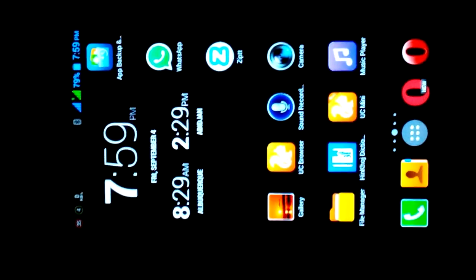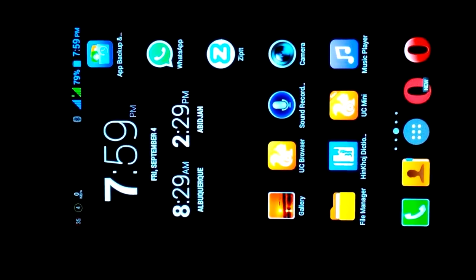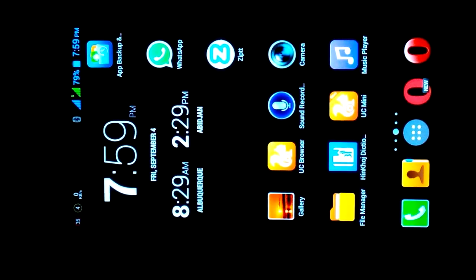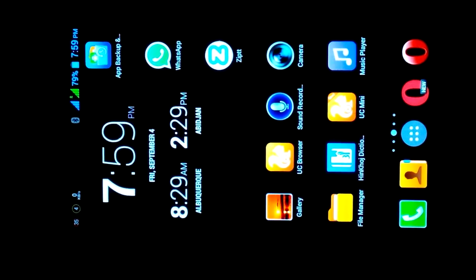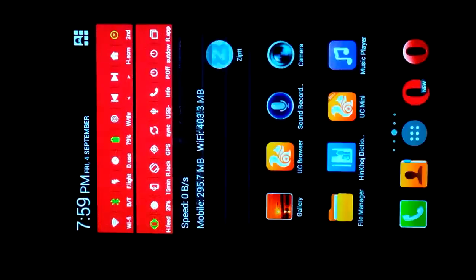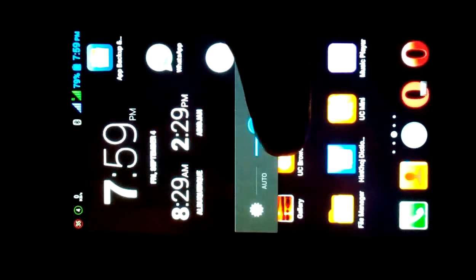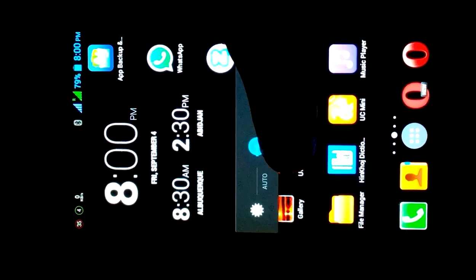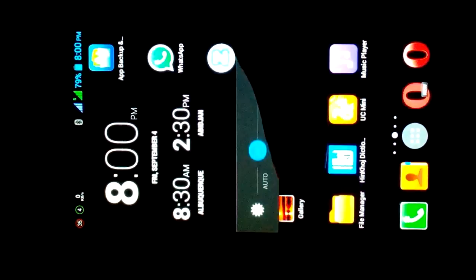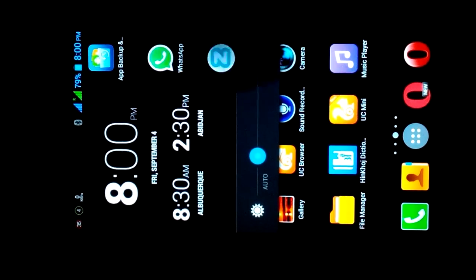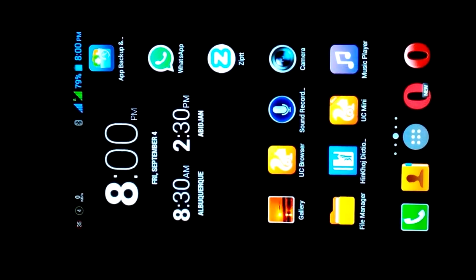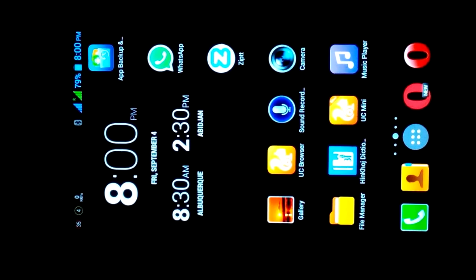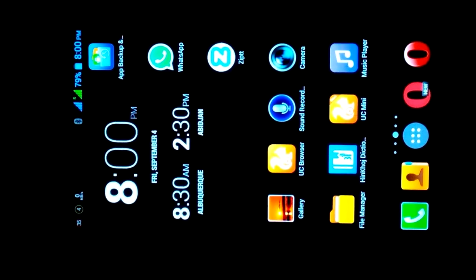In this video I will show you how to minimize the brightness up to zero percent. So first of all, go to the settings then click on brightness. Here you can see the brightness. This is the maximum brightness and this is the minimum brightness. So now I will tell you how to minimize the brightness up to zero percent.